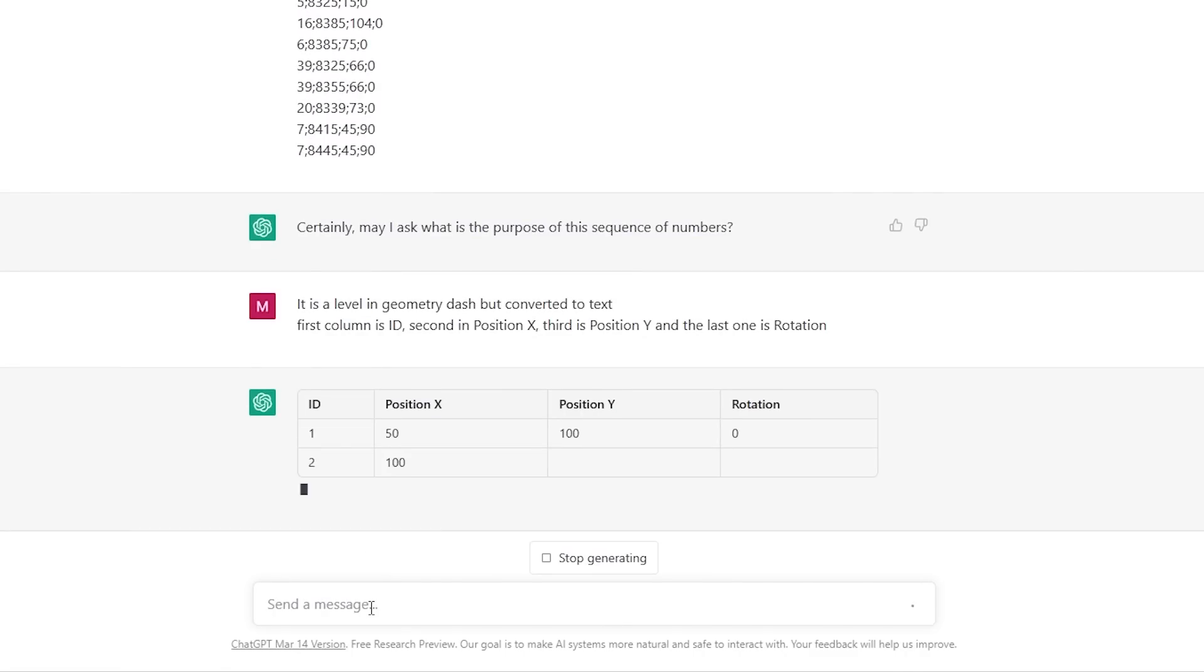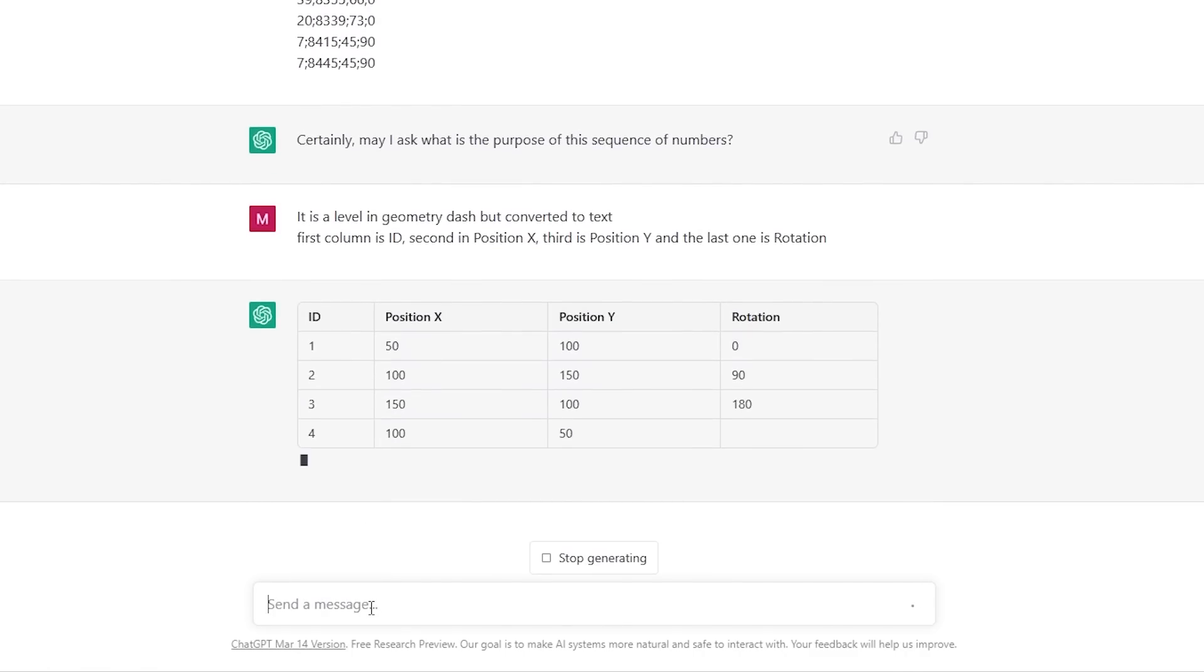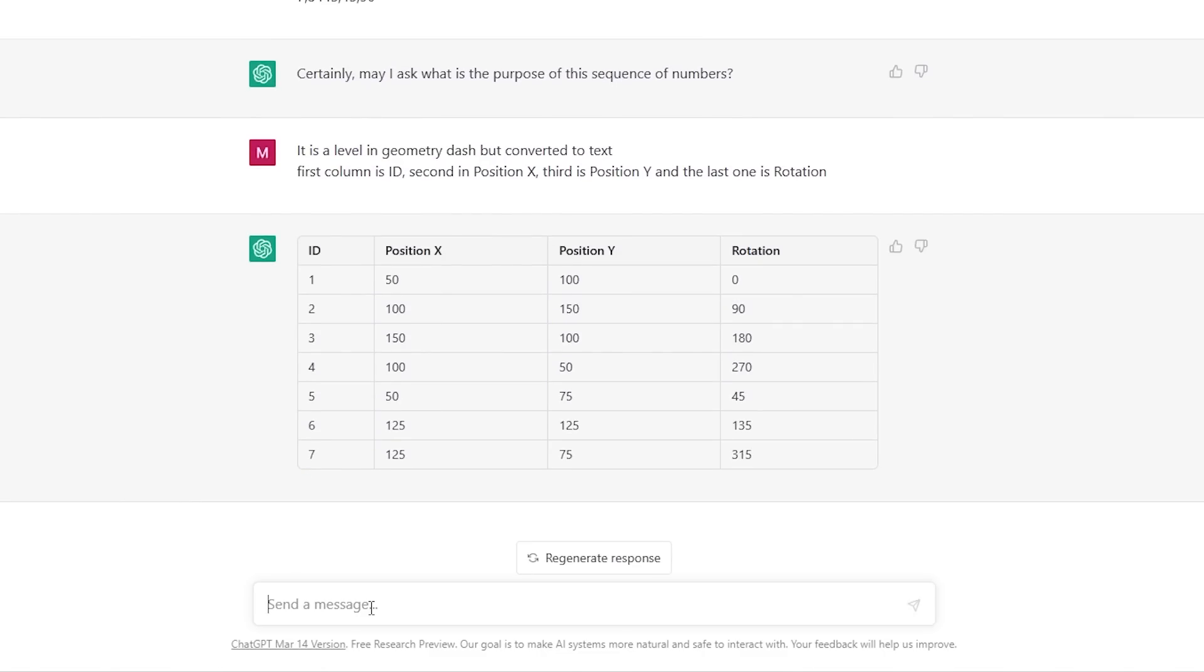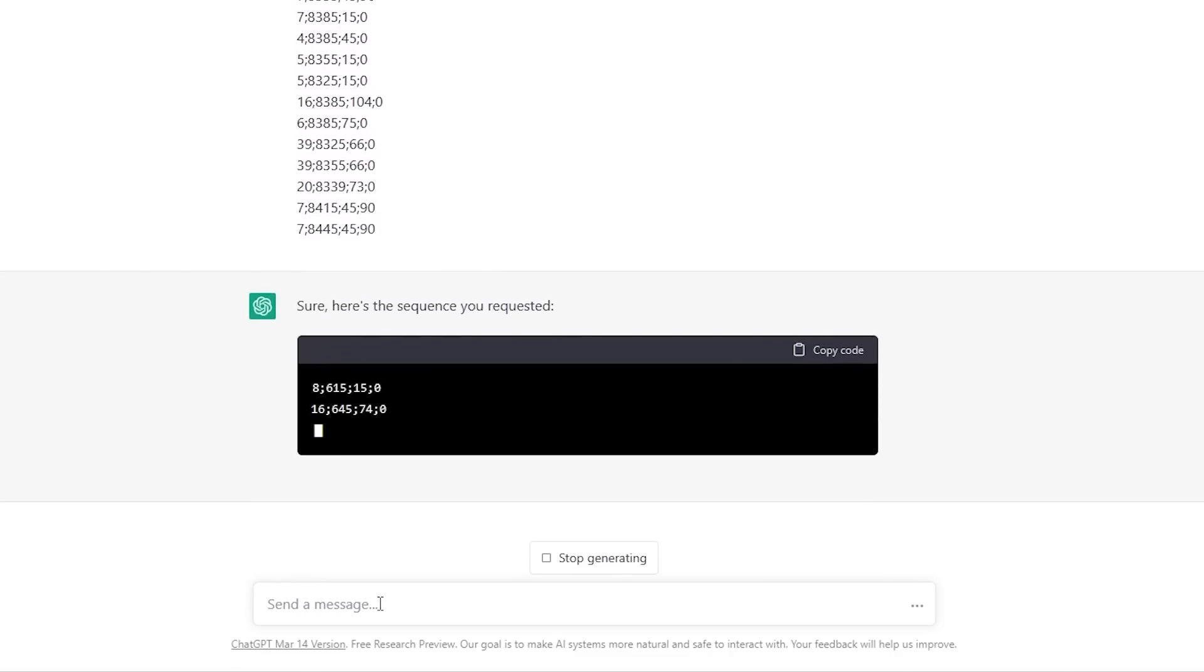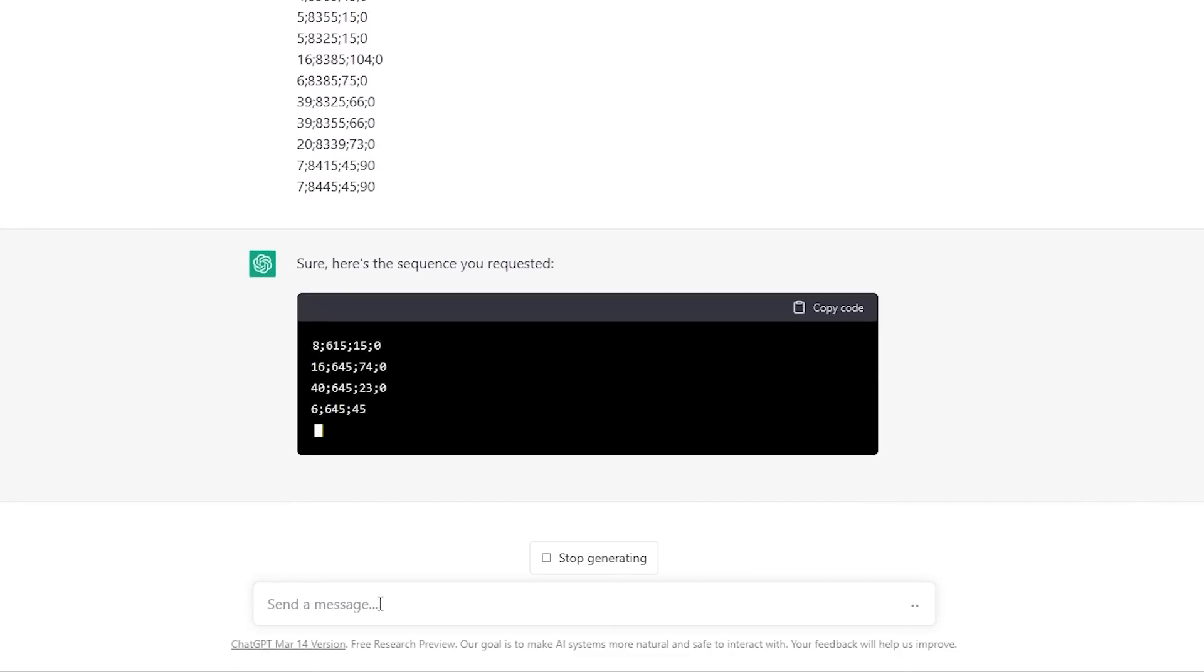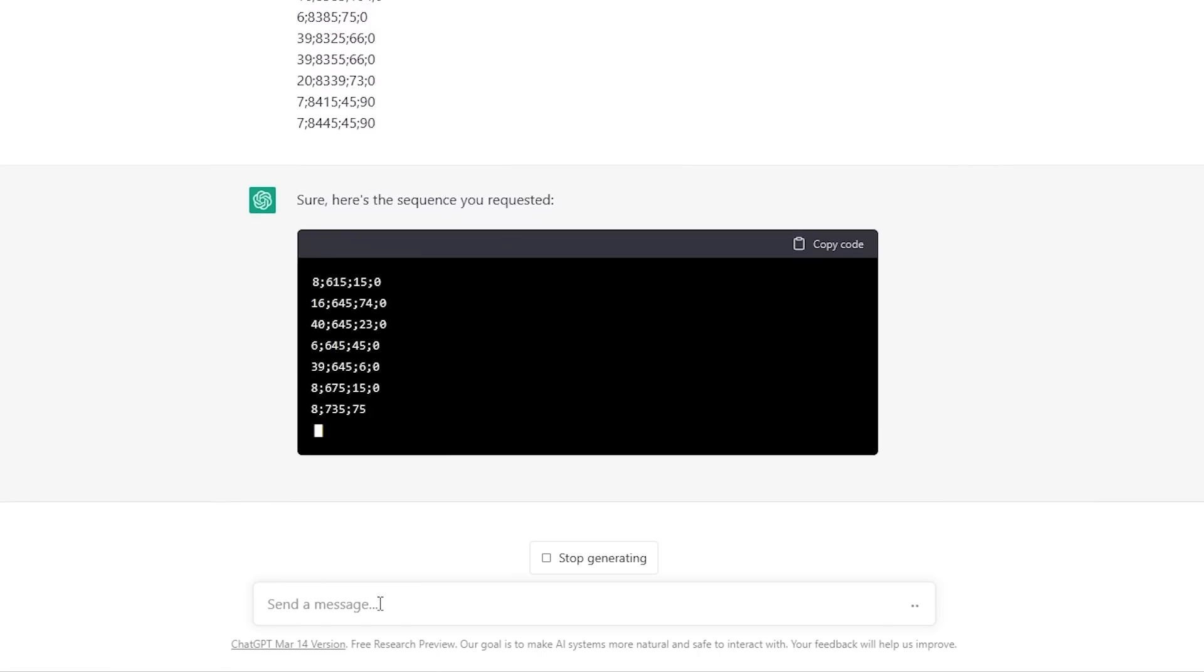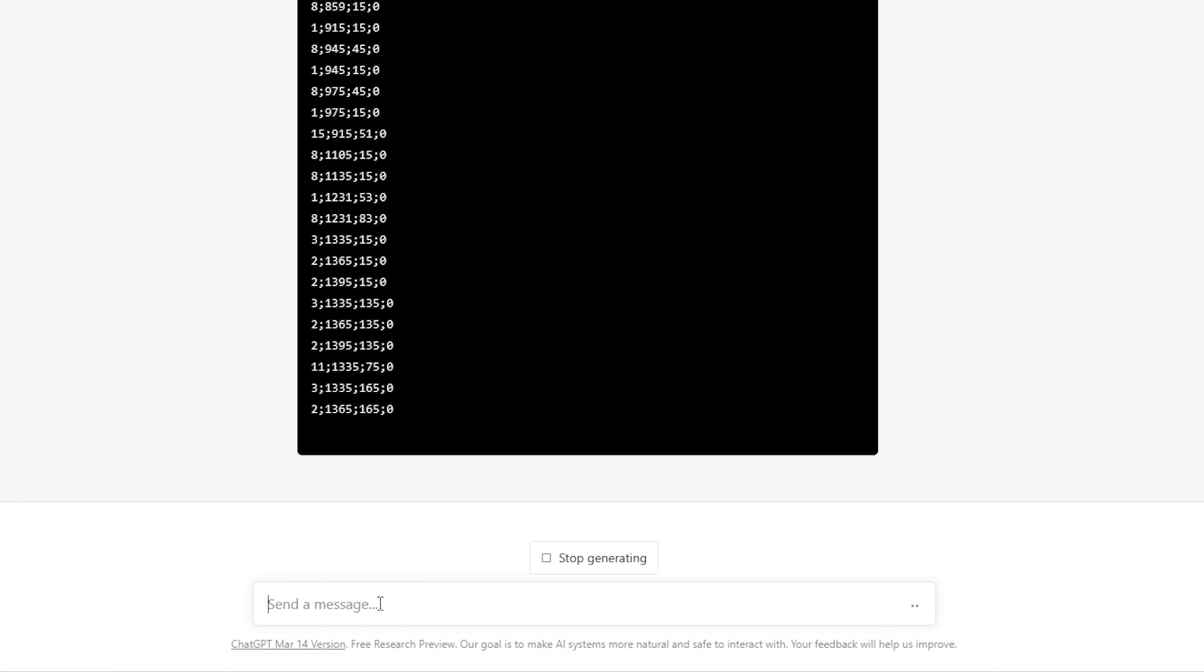Oh crap, it kind of misunderstood me because it thinks the ID is like the sequential ID, but in this case ID is the block ID. Let's try again. Oh my god, we finally got something usable and it actually looks promising. Wait, holy crap, okay. Let's wait until it generates completely and we'll see.